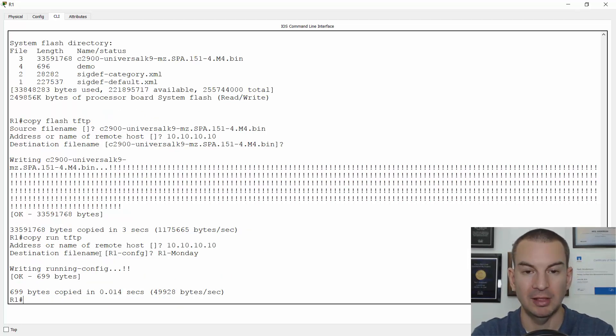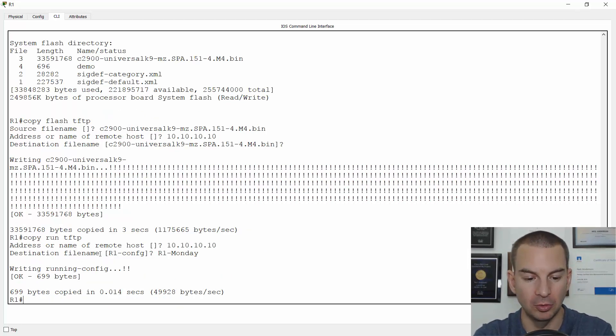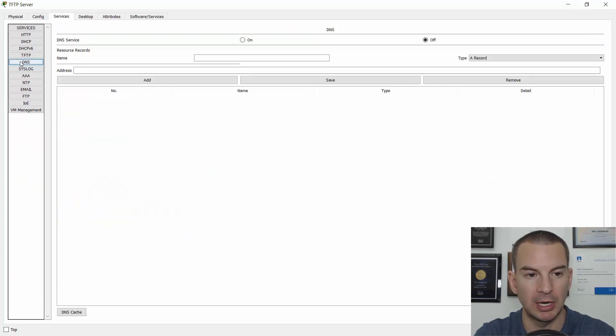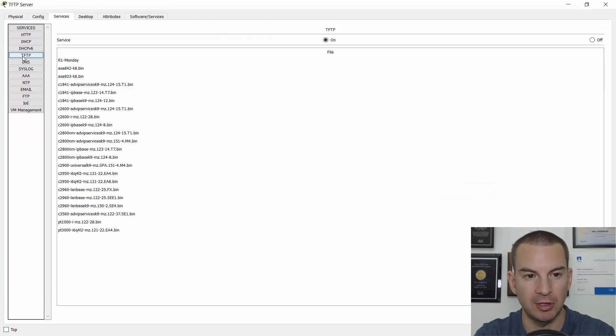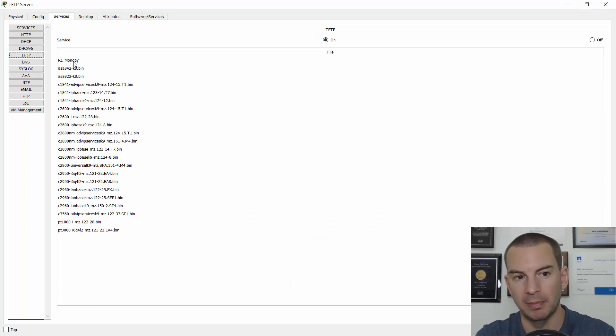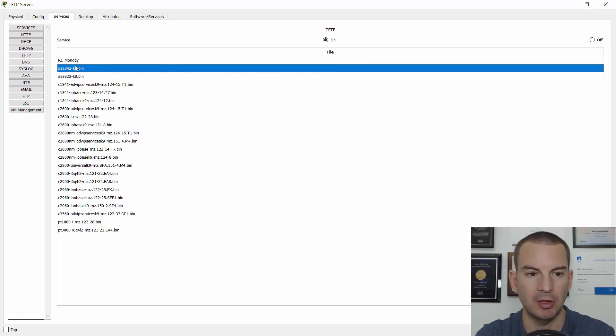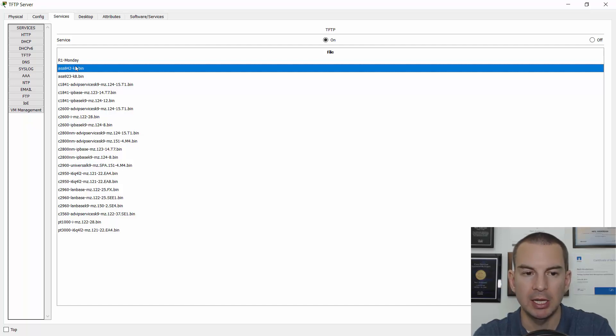Hit enter. It's a really small file, so it takes next to no time to copy. If I go back on the TFTP server and refresh this again, you can see there is the backup of my configuration. So that's how you backup to a TFTP server.